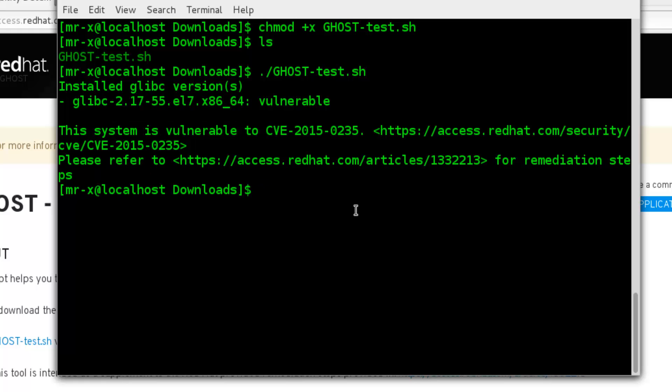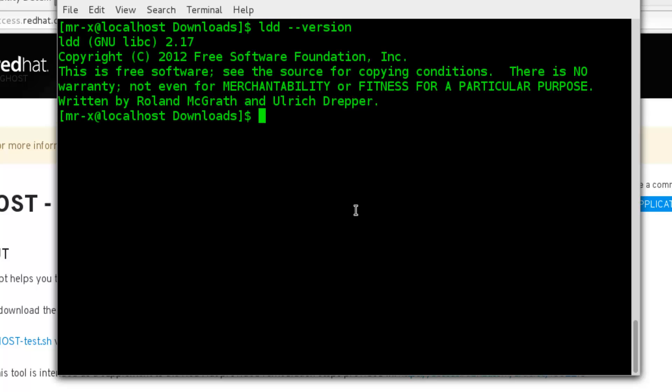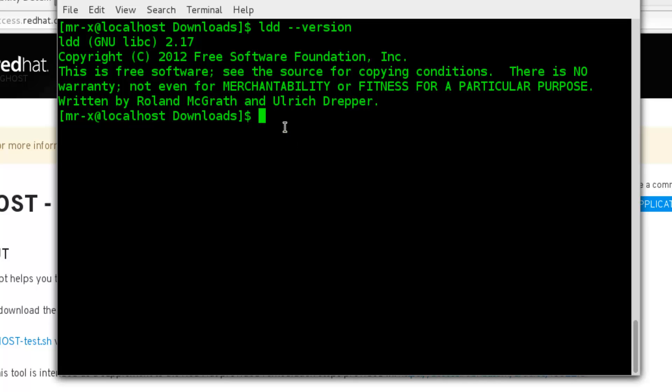If you get the following message, your server is vulnerable to GHOST. So we have to do the following steps to fix this problem. First, check the C library version. So ldd, and you can find the gnulibc version here: 2.17.